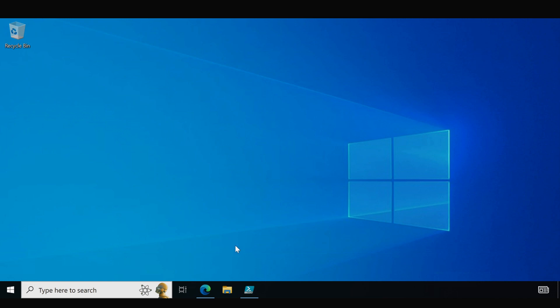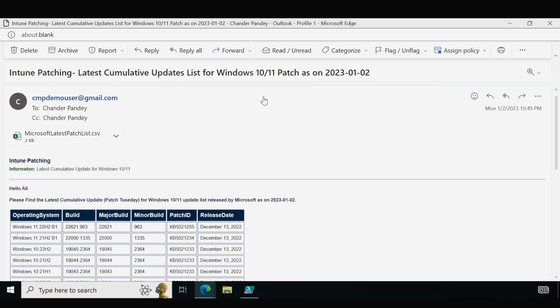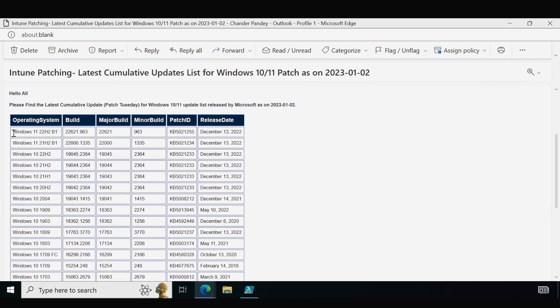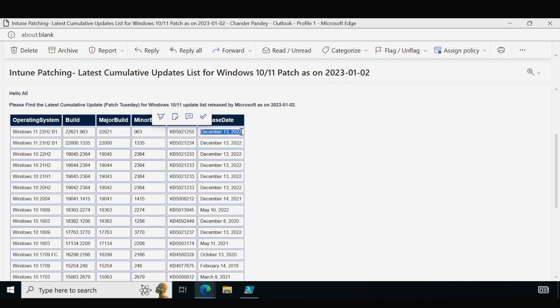Let me open my test email inbox. As you can see I have a mail stating 'Intune Patching' and the subject line is 'Intune Cumulative Update Released for Windows 10 and 11 patches as on today's date.' Scrolling down, we can easily find for each operating system what is the latest KB article released by Microsoft and the release date for that KB article. You can easily monitor if there is a new KB article or a new out-of-band patch released by Microsoft and then take appropriate action.